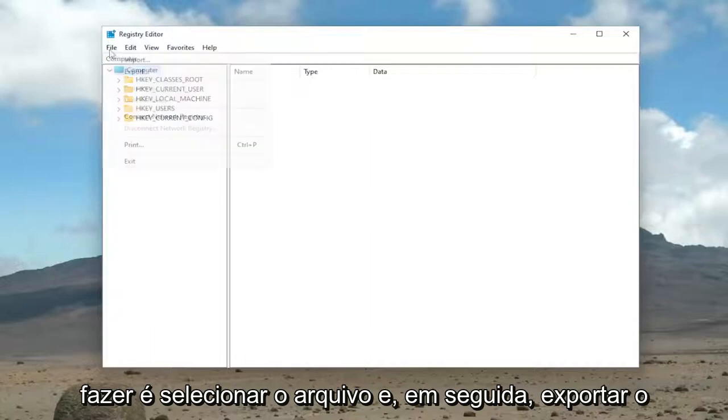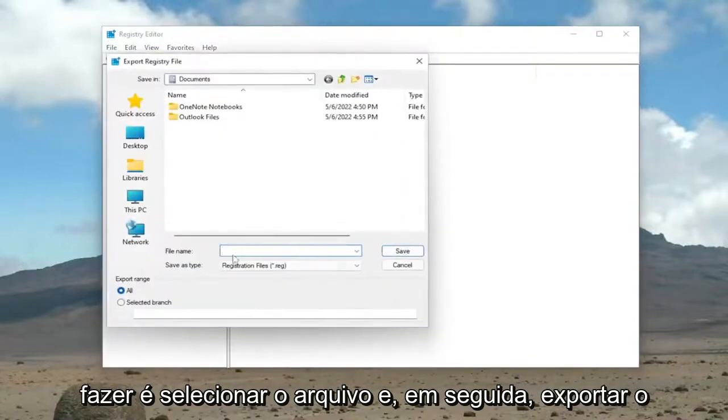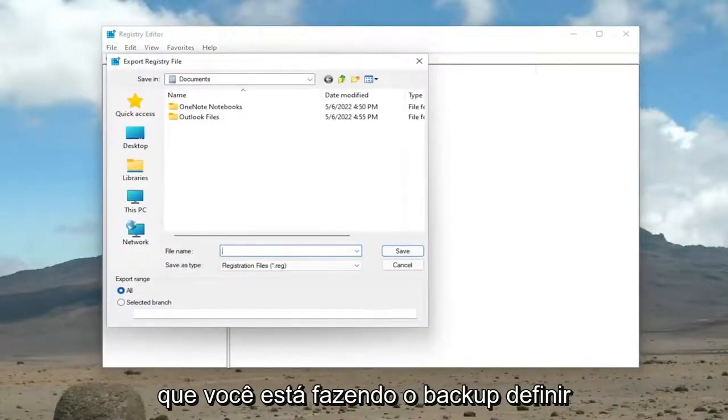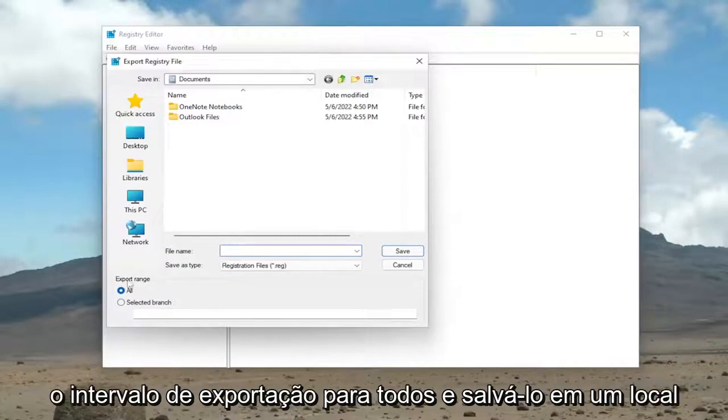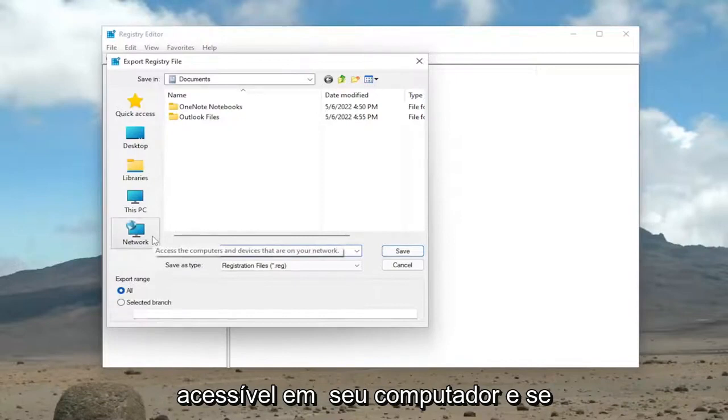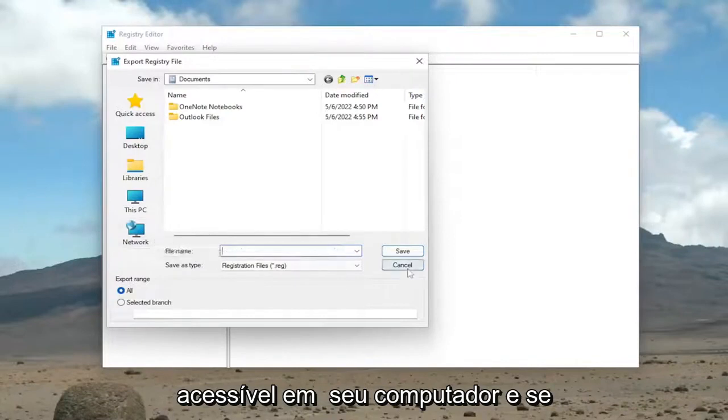All you have to do is select File and then Export. For the file name, I recommend naming it the date in which you're making the backup. Set Export Range to All and save it to a convenient and easily accessible location on your computer.